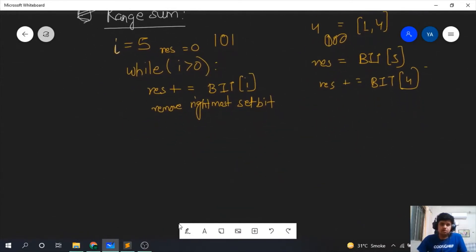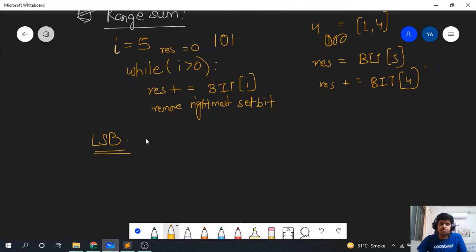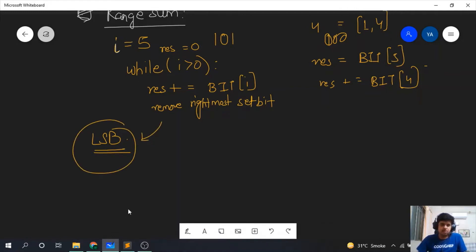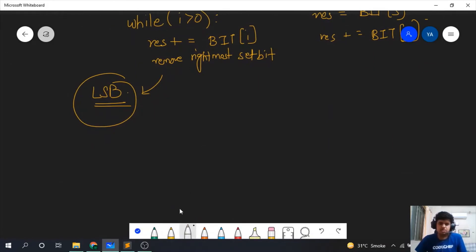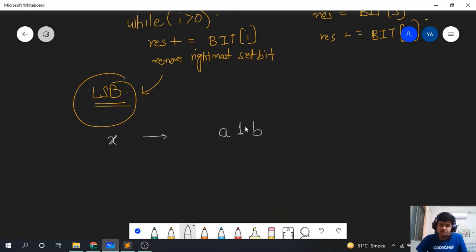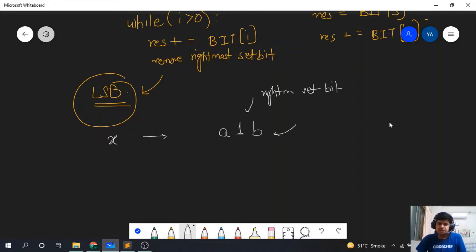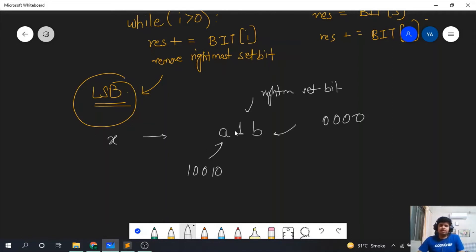Now let us see how to calculate the LSB — how to perform removing and adding the rightmost set bit. You need to know some bitwise manipulation techniques. Represent a number x as a 1 b, where this 1 is the rightmost set bit. Then b must be all zeros, and a can be any combination of 1s and 0s.